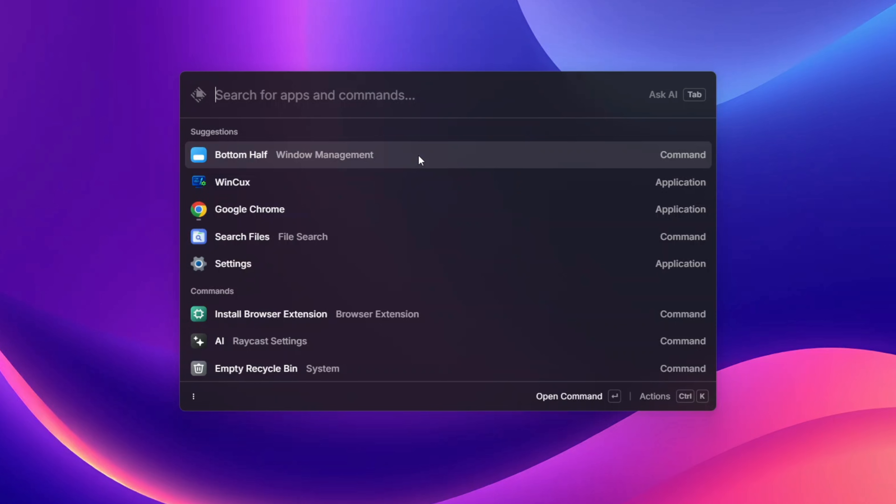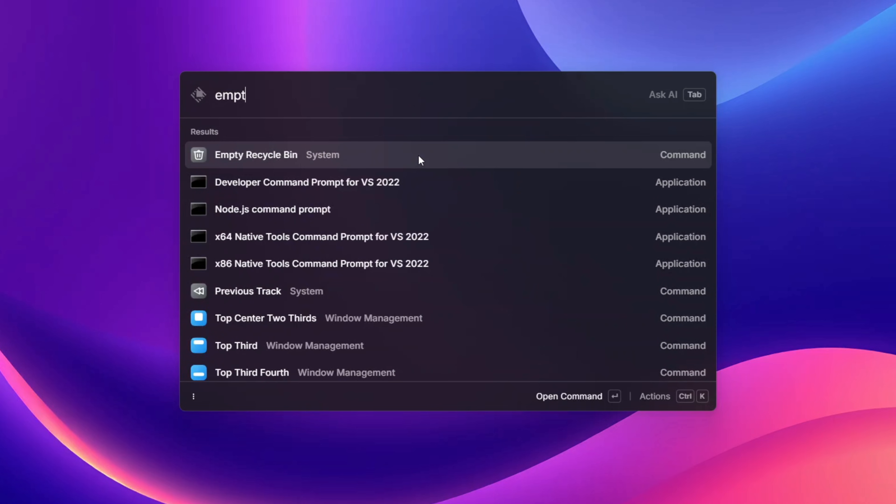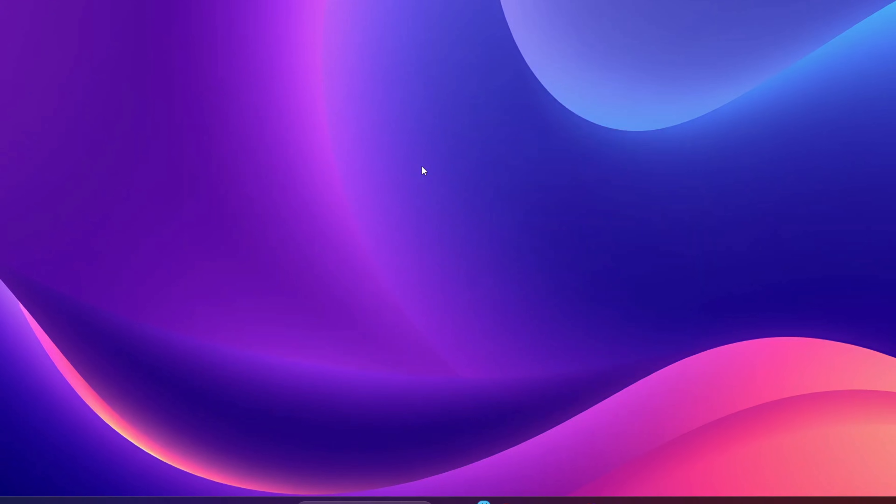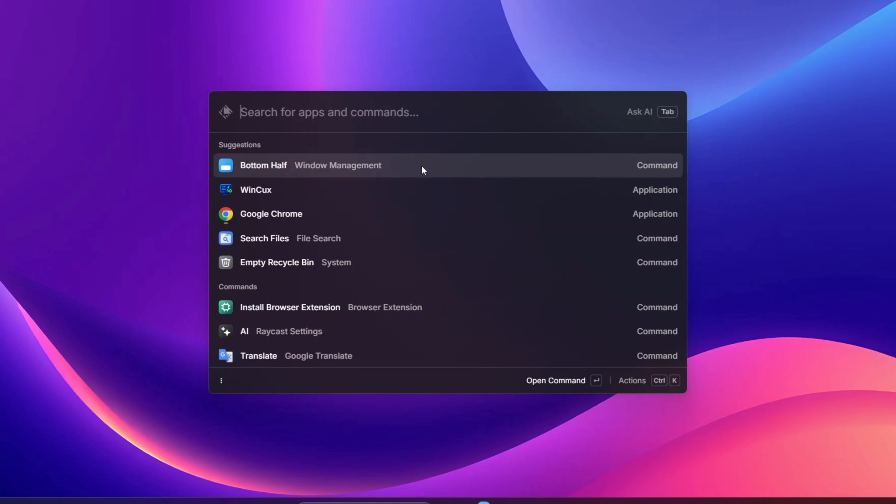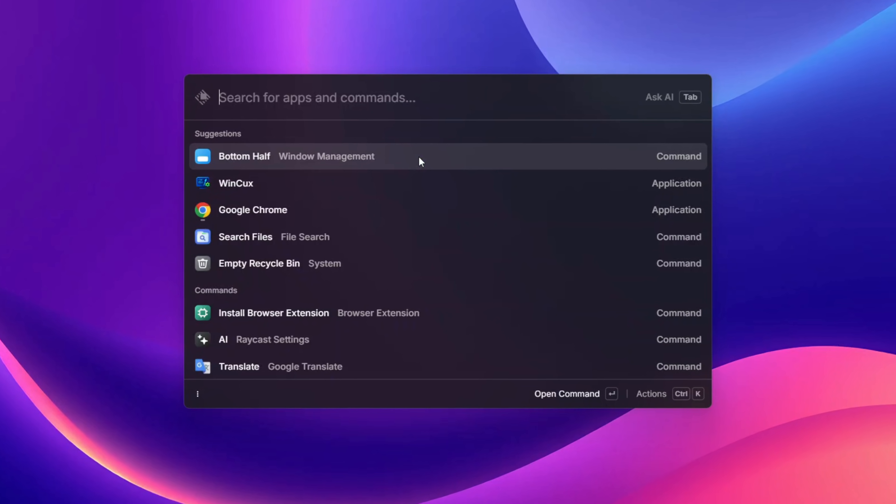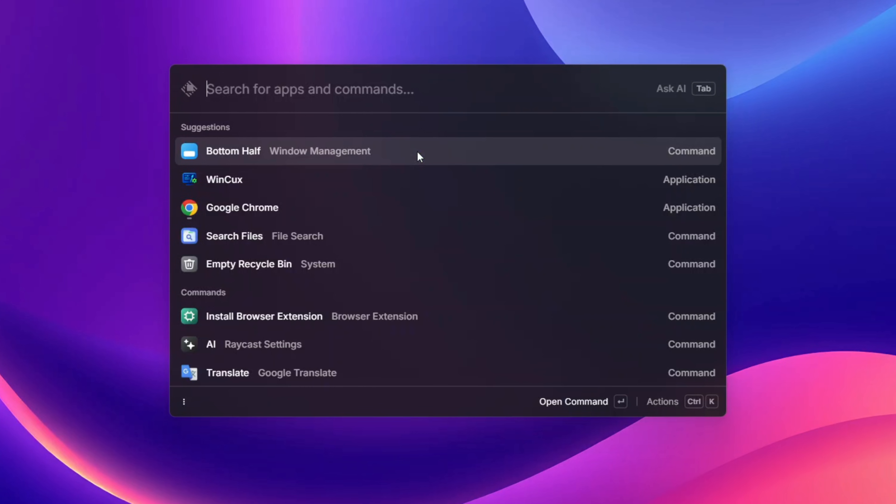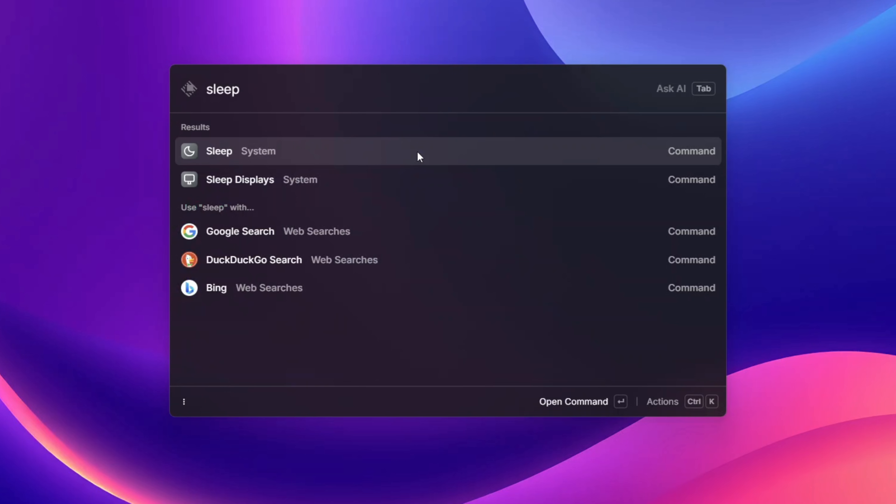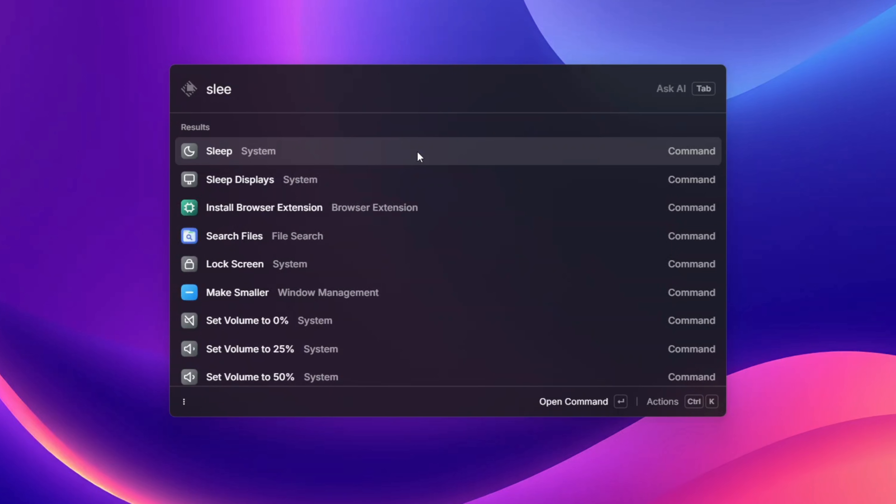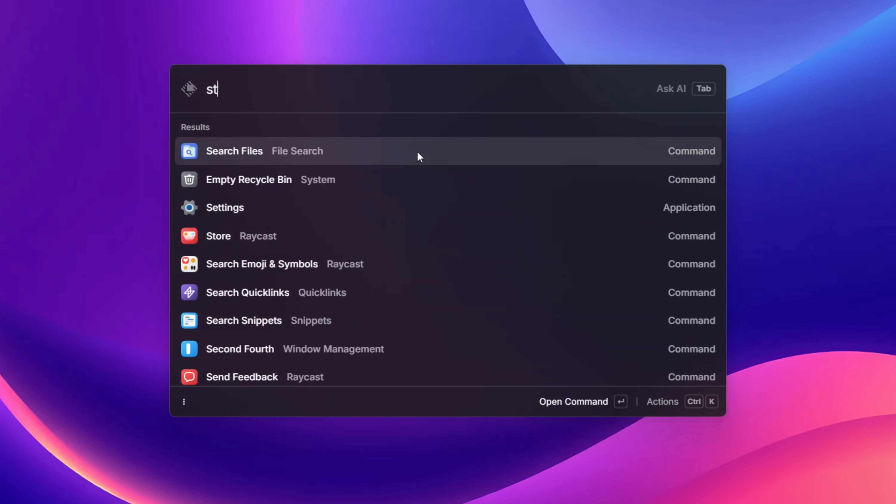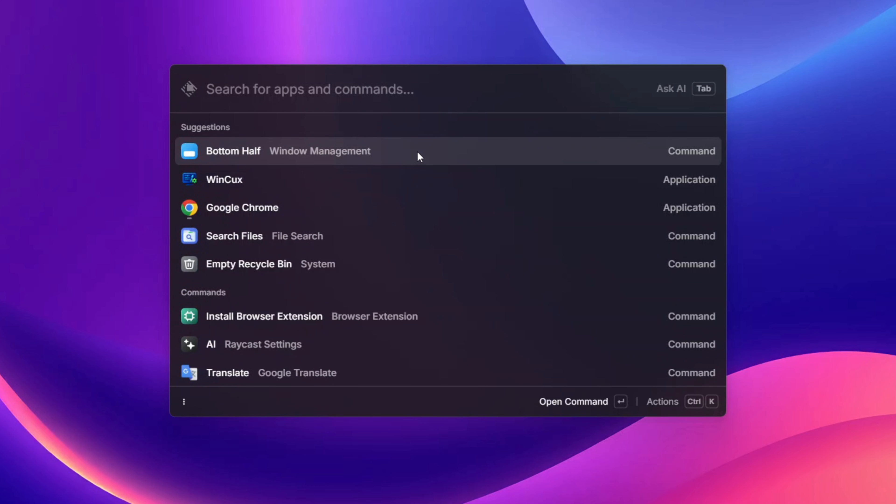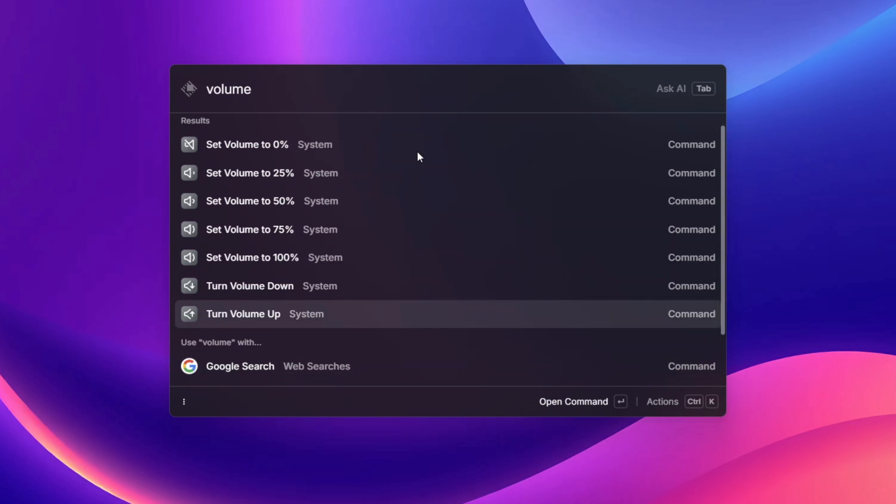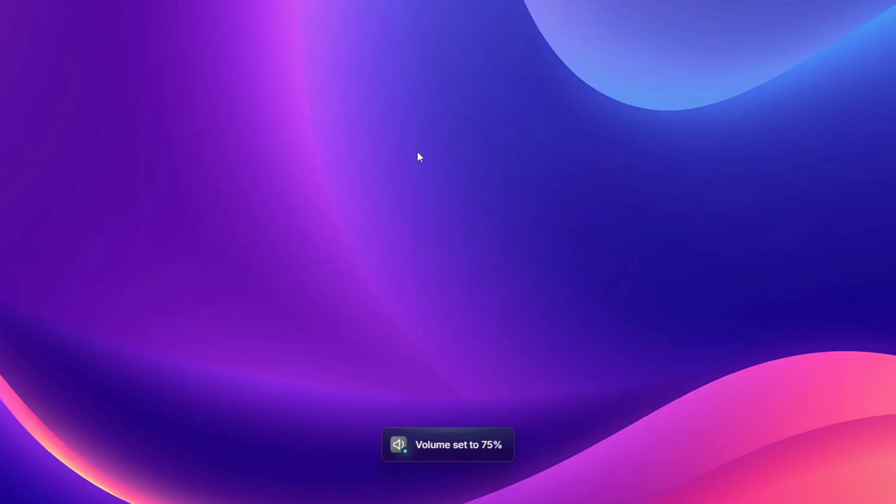There are some pretty cool commands we can use over here like empty recycle bin. You can just press on enter and with that your recycle bin is going to be cleaned up with ease. You can just do basic commands like sleep which is going to turn off your computer and put it to sleep. They have shut down and you can even increase your volume over here.